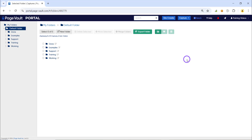Once logged into the portal, you'll see your folder structure on the left side. When you click a folder, you'll see subfolders or captures on the right. To make captures, simply click the capture button up in the top right.